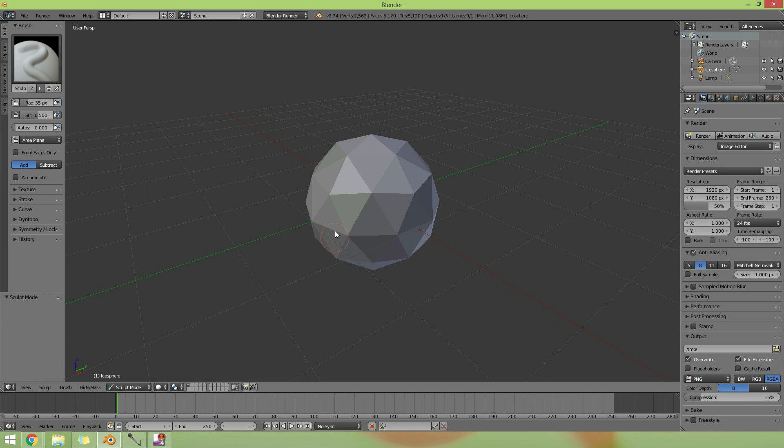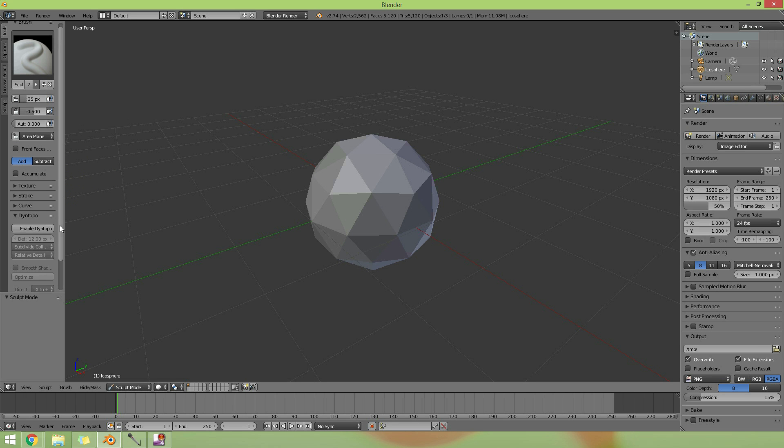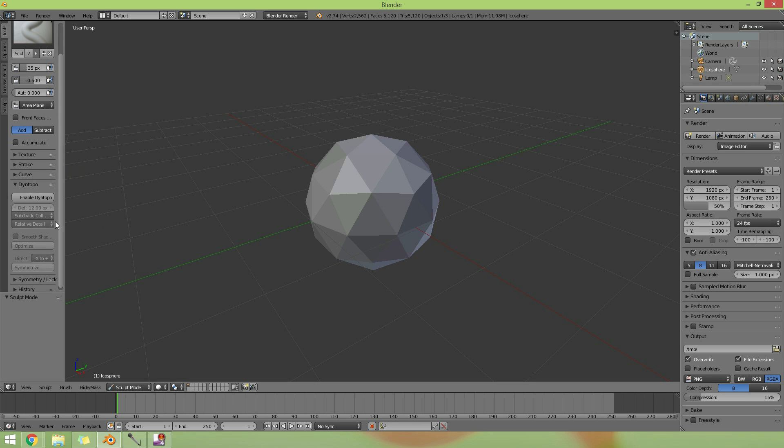So straight into sculpt mode, and the options to make it seem a bit more like Sculptris and ZBrush and other programs like that is the dynotopo options. So we'll open those up and enable dynotopo, or dynetopo.